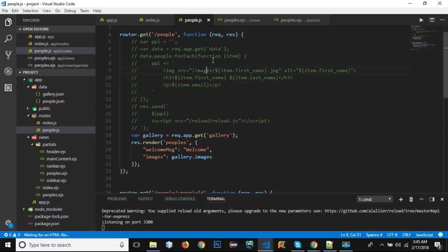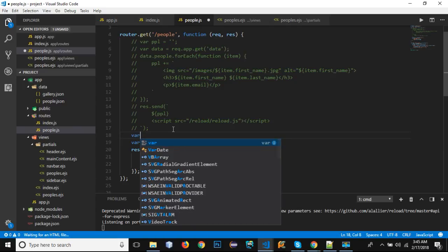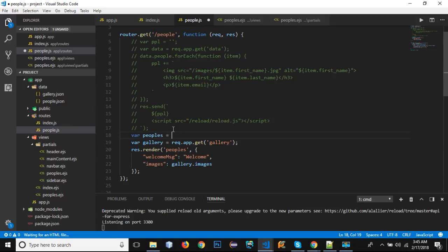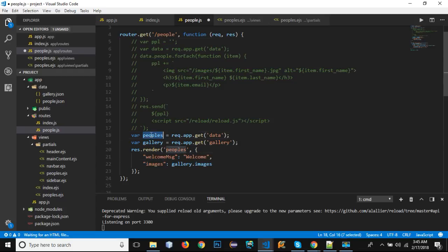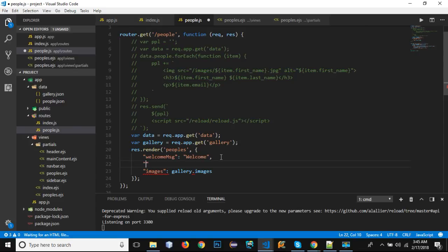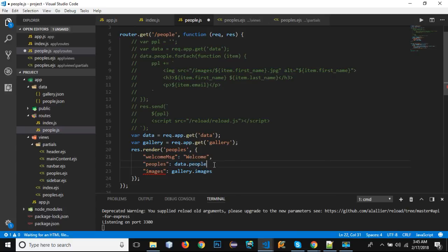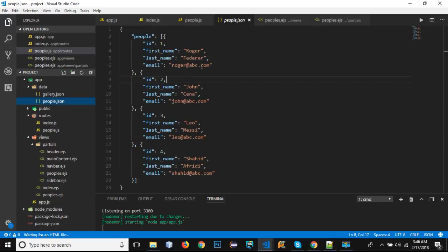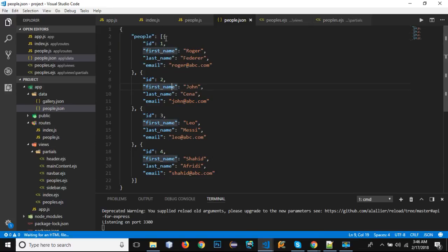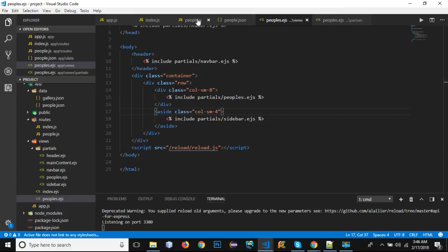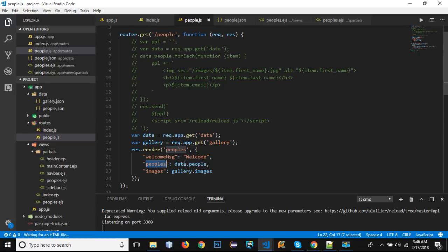We need to get the data for the people as well. Create a variable: `peoples = req.app.get('data')`. Then send out `data.people` as the peoples key — this is an array from the JSON file, where each object represents one person. So from our people.js route file, we're sending 'peoples' as a key containing the people array.